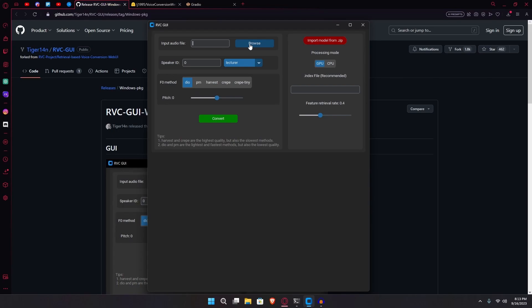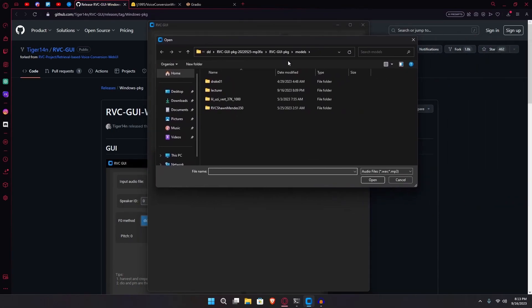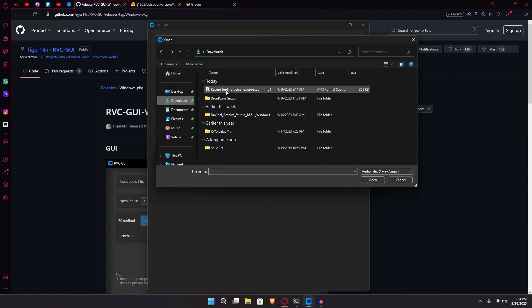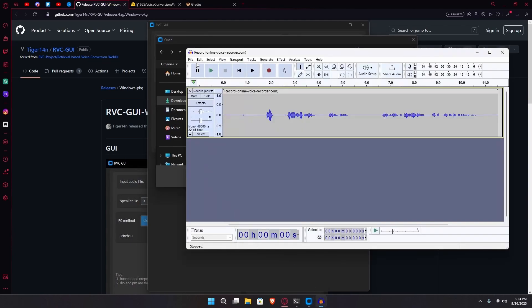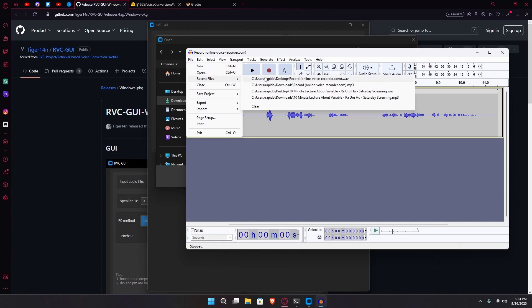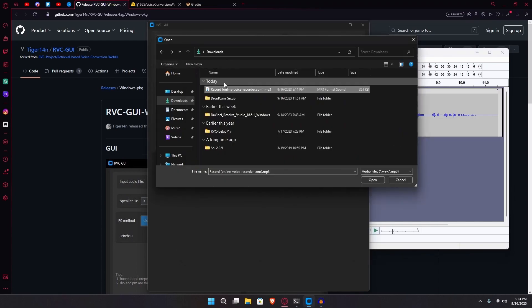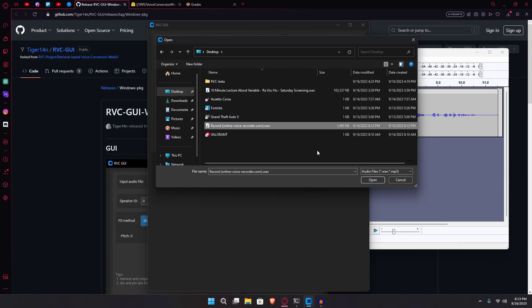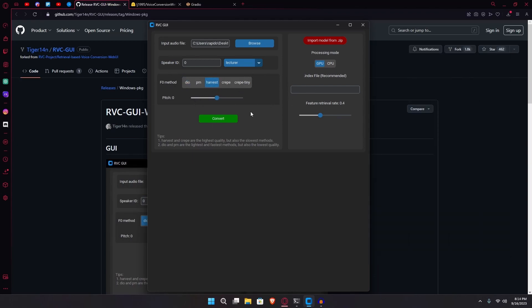After that's done, just import your audio file from this GUI. Make sure your processing mode is set to GPU and change the F0 method to harvest. After that, just hit convert and wait for it to convert.